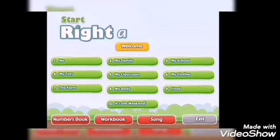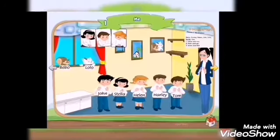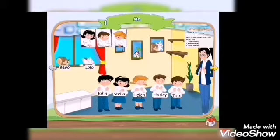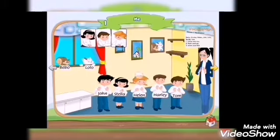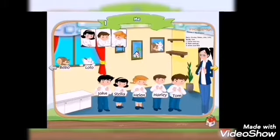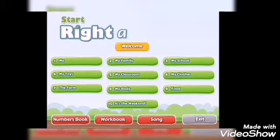Quick revision for the units. Unit number one: me. Vivo, Lulu, John, Stella, Helen, Harley, and Tom.